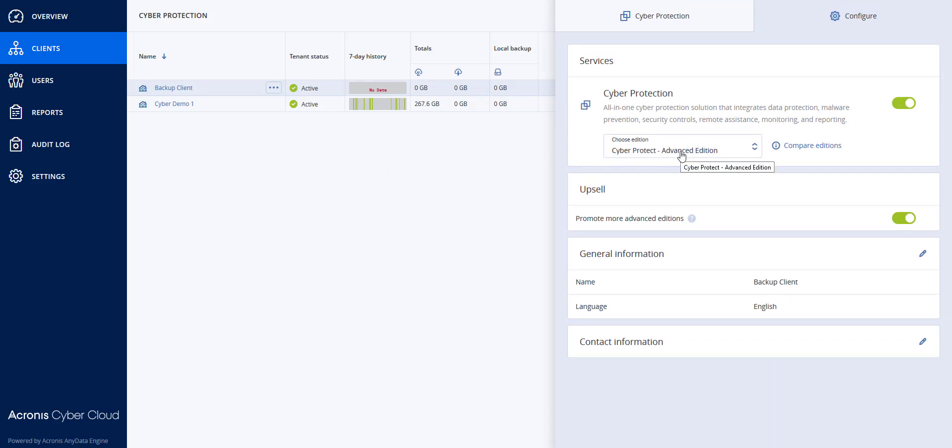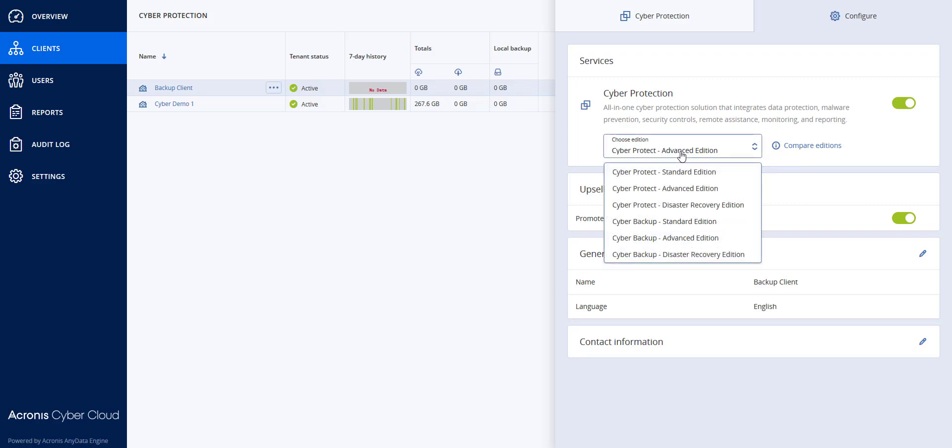If I need to disable their CyberProtect features and take them back to being a regular backup client, I can click here and I can take them back to Cyber Backup Standard Edition.